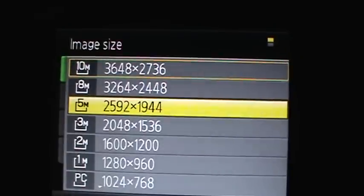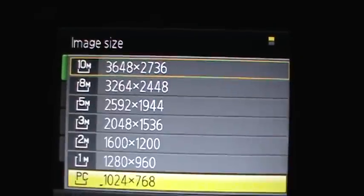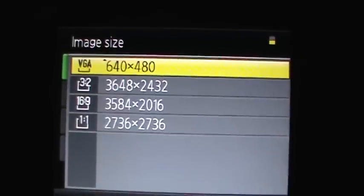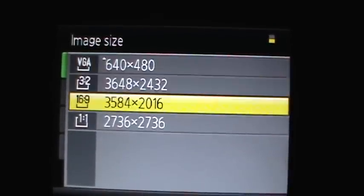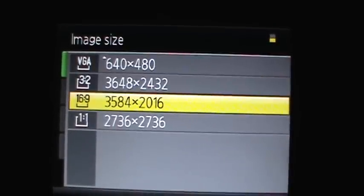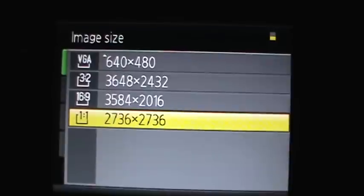PC, 1 megapixel, VGA, 3x2, 16x9, or 1x1.